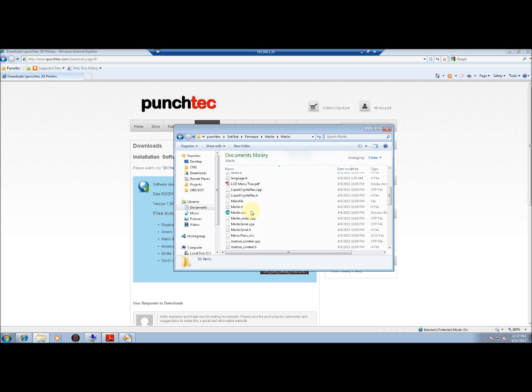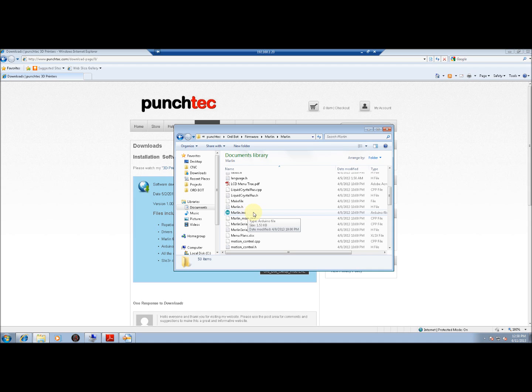If for some reason, when you double-clicked on Marlin.ino, it did not open up the Arduino software, it's because Windows has not created an association between .ino files and Arduino. I'm going to show you how to work around that.